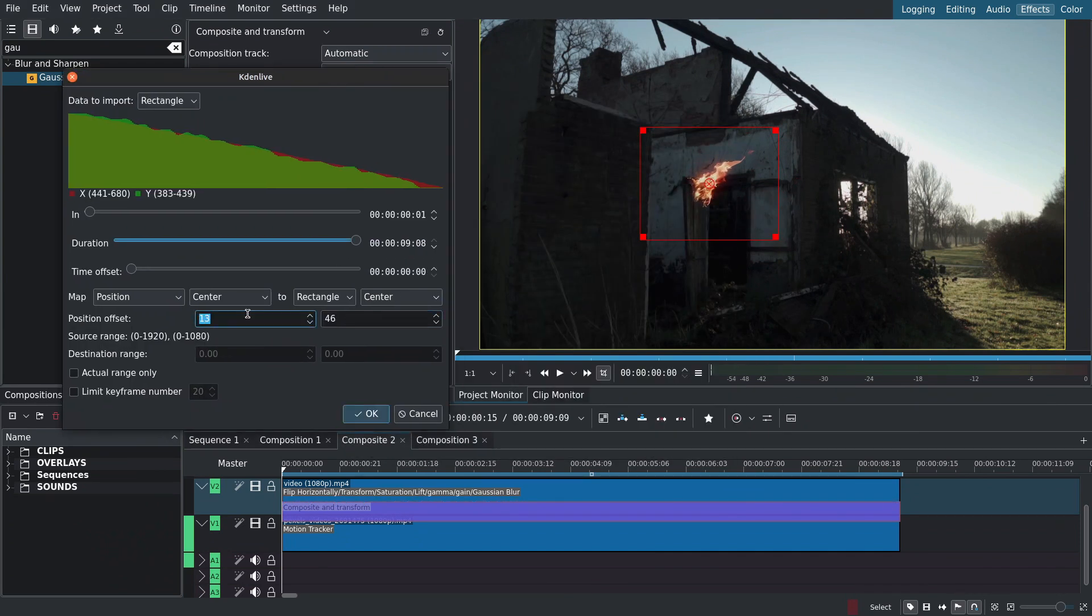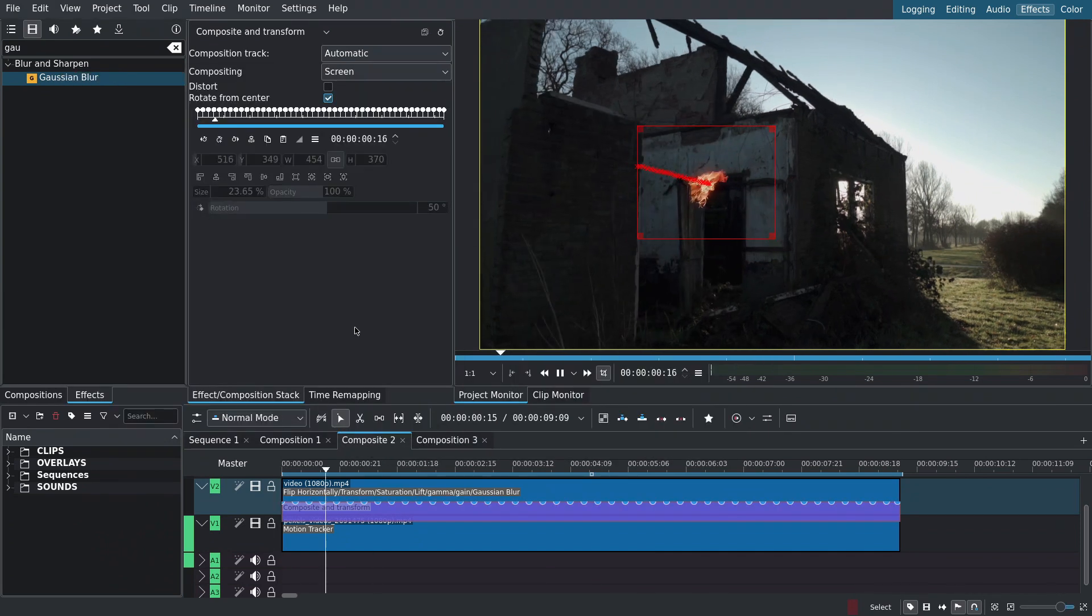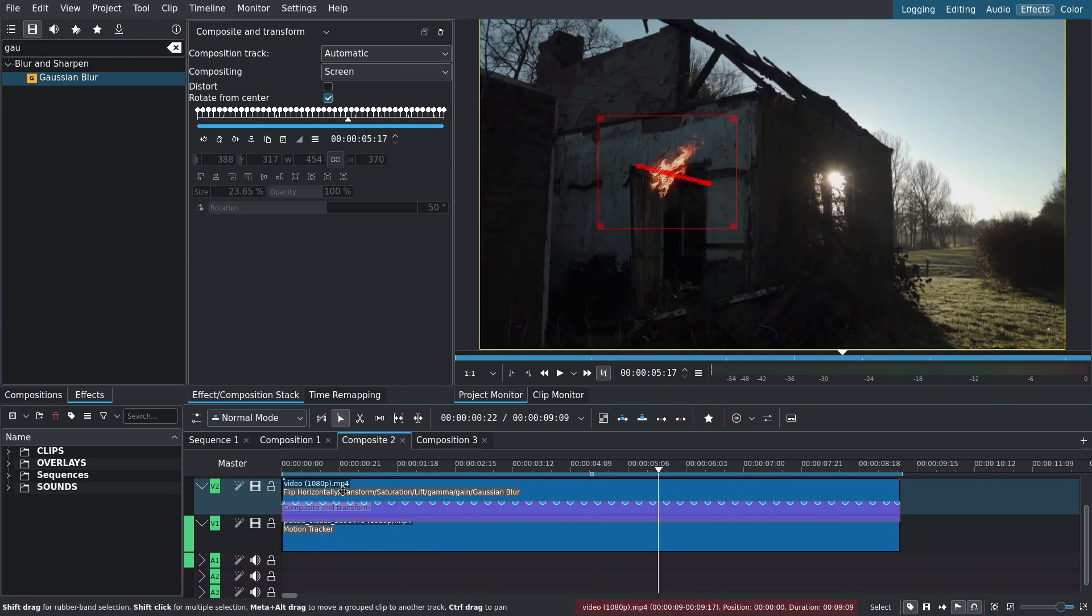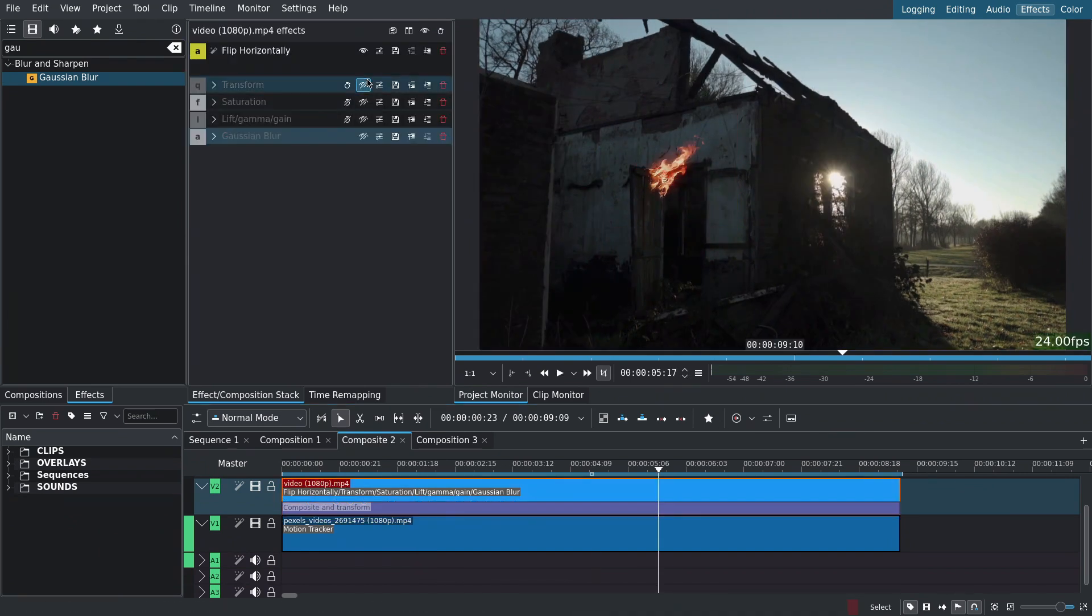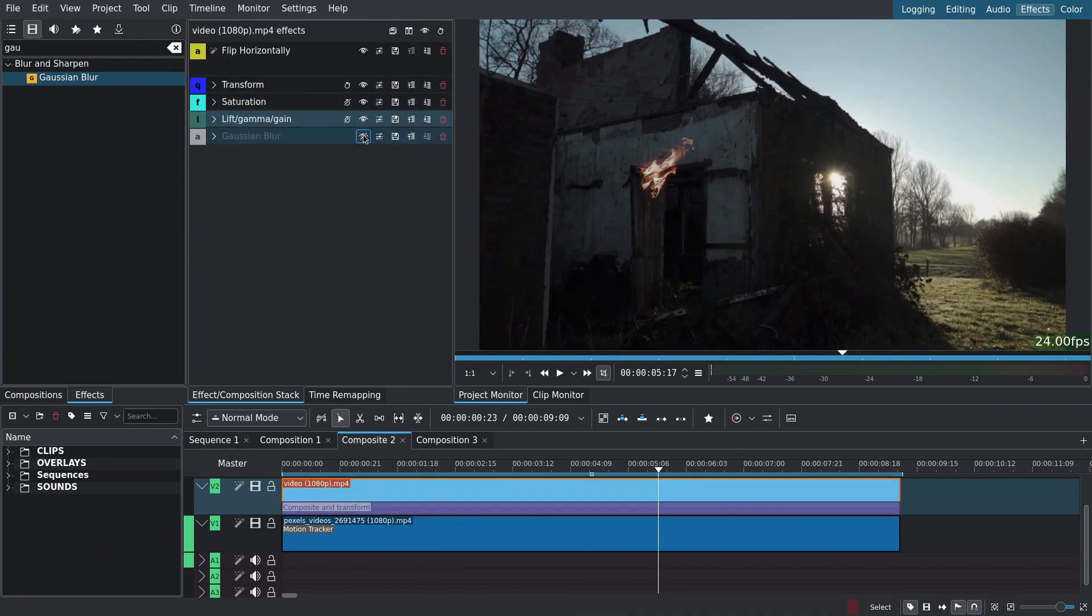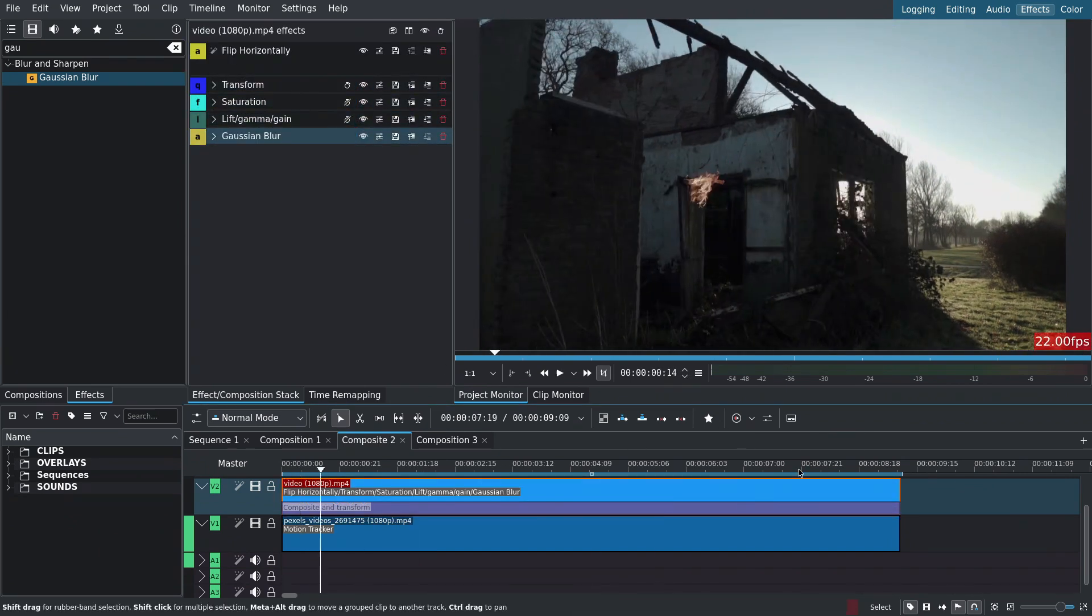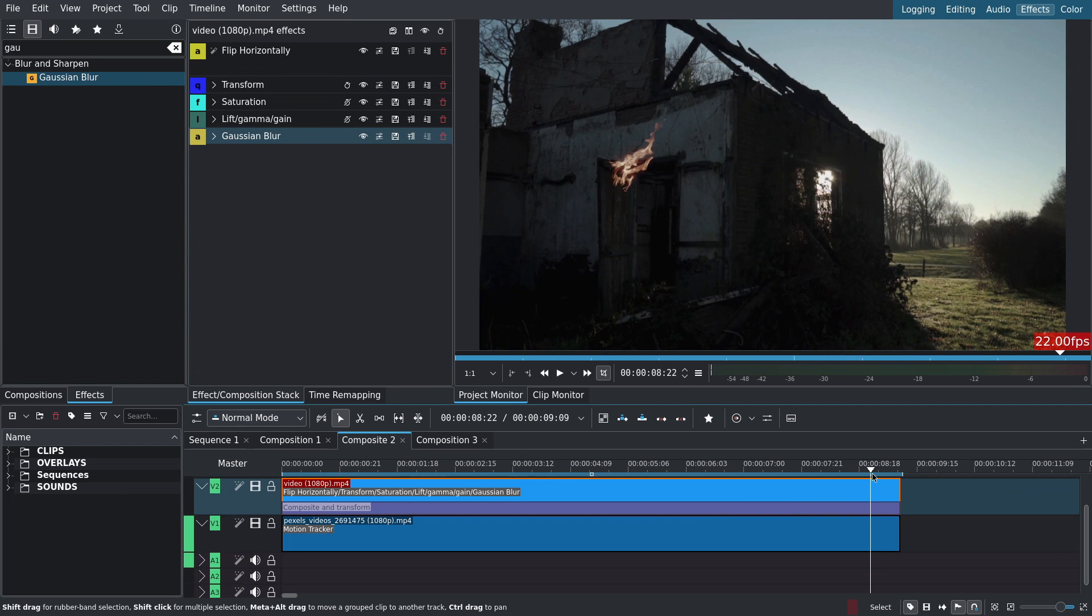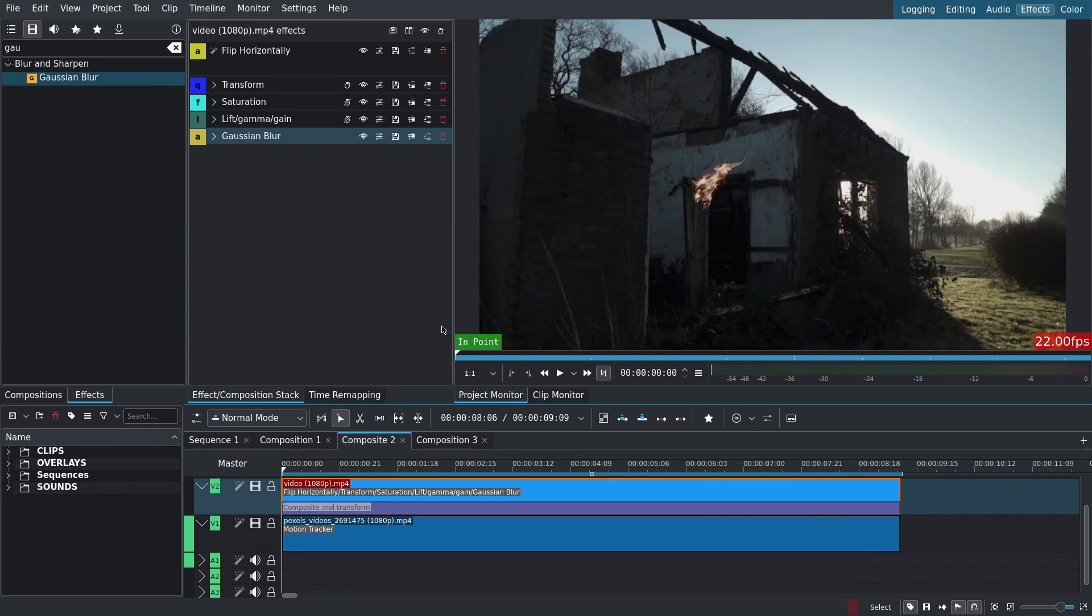Copying the keyframes and importing them into the composite and transform layer. I'll re-enable the effects on the fire clip. Now when I play back it's less jittery.